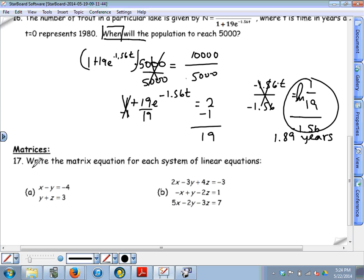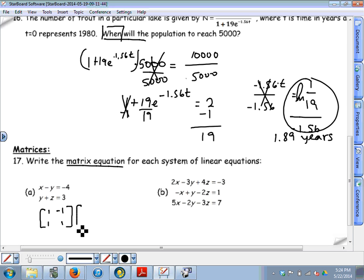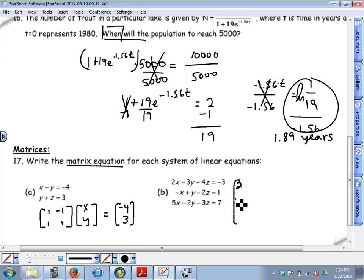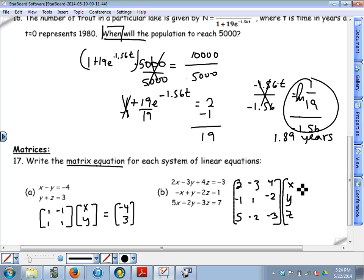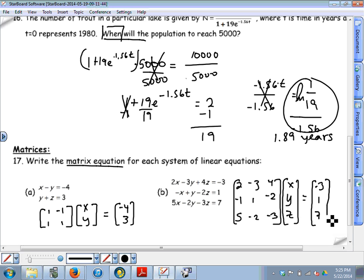Problem 17 just asks you to write systems of equations as matrix equations — not solve them. A matrix equation has a coefficient matrix, a variable matrix, and a constants matrix. For the 2-variable system the coefficient matrix is [[1,1],[-1,1]], the variable matrix is [x,y], and it equals the constants. For the 3-variable system, the coefficient matrix is [[2,-1,5],[-3,1,-2],[4,-2,-3]], the variable matrix is [x,y,z], and it equals the matrix of constants.